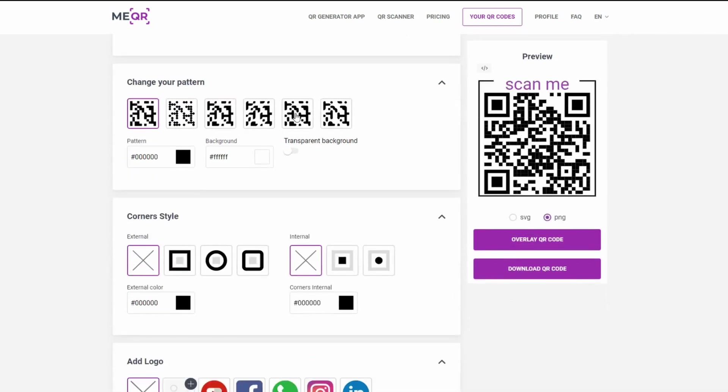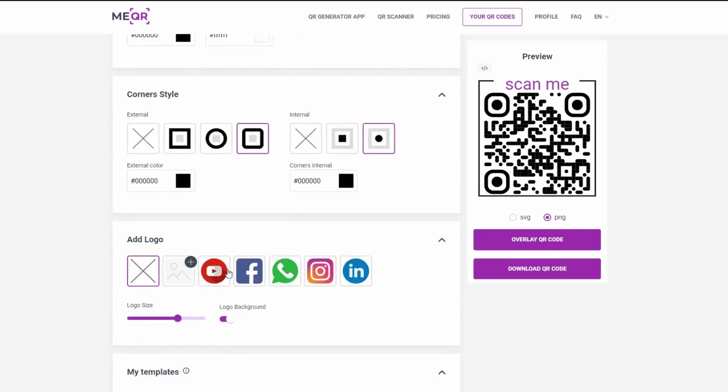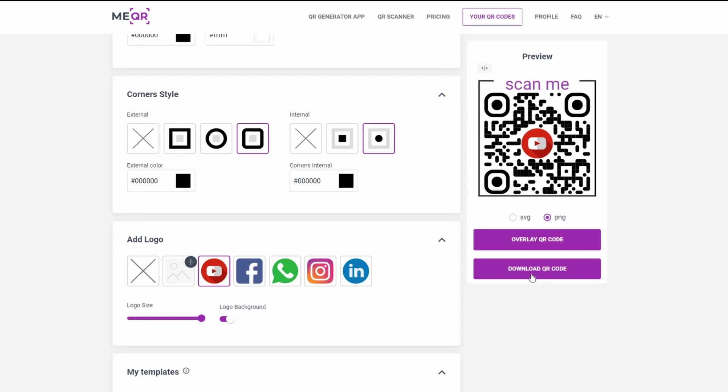Choose pattern and corners style and upload your logo or add existing. Press the download QR code button and save your QR code.